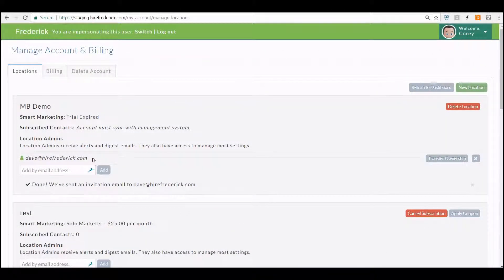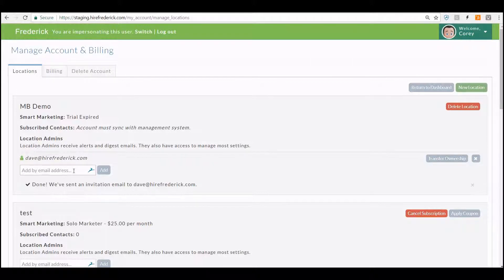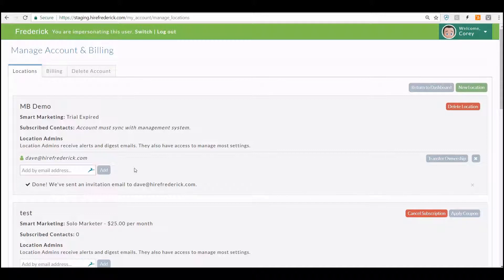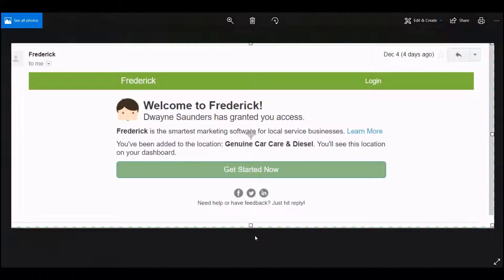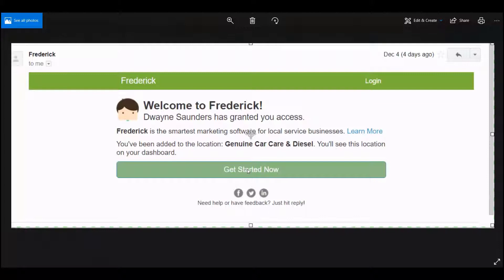Now that you've added the email address or addresses, and as you can see here, each time you add an email address, the box pops open again to add another one. You can put as many in as you'd like to have access to as many different stores as you'd like. But once that's done, Frederick will send an email to that person indicating that they have been granted access to your account. Once they get that email, the first time they get it, all they need to do is hit Get Started Now and fill out a real quick form.